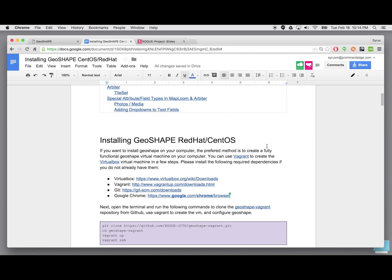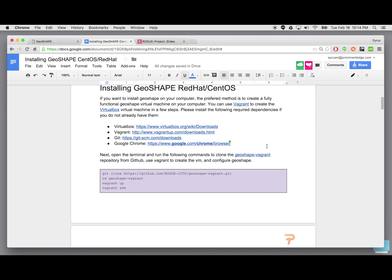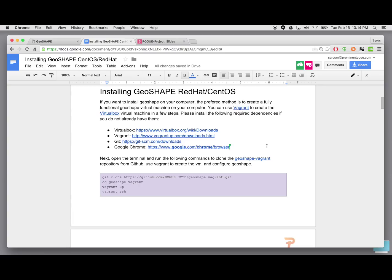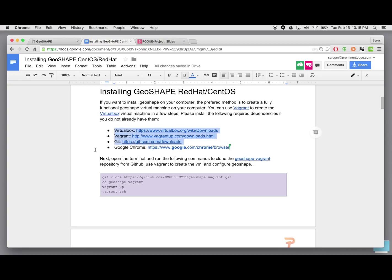I have the document open here and there is a set of software that you have to install before you can install GeoShape. The idea is that GeoShape is going to be installed in a virtual machine that way it doesn't have to install any components on your actual desktop, server, or laptop itself. Instead it makes a virtual machine and installs everything in there. It uses a specific operating system which is Red Hat or CentOS. This one stands up the CentOS operating system but can easily be stood up on Red Hat as well. These are the list of components or software you have to install.